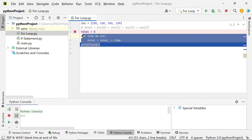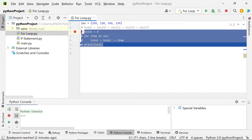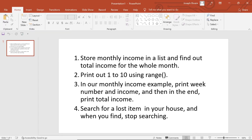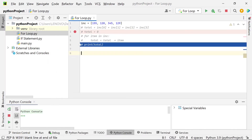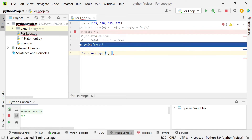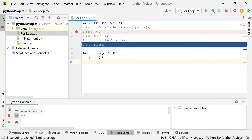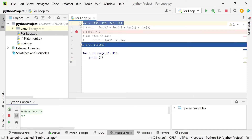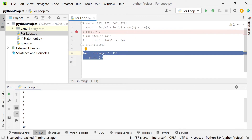Let's comment this out. Our next scenario is printing 1 to 10 using range. We're going to use 'for i in range(1, 11)'. Don't get confused — we start with 1 and end with 11, which means what gets printed is only 1 to 10. Let's run this. As you can see, we have 1, 2, 3, 4, 5, 6, 7, 8, 9, 10.